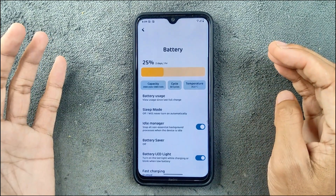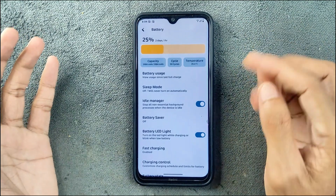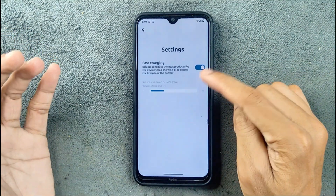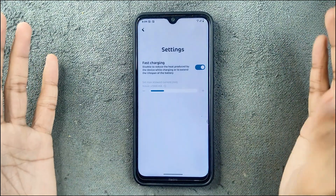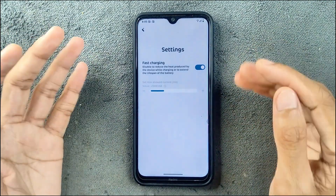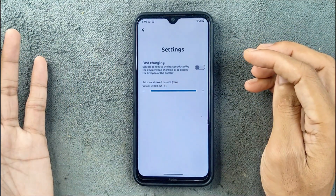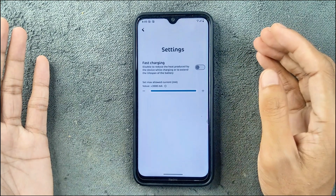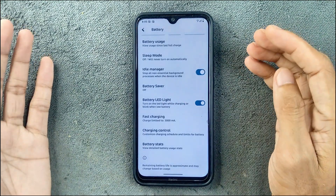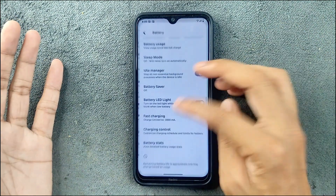The battery backup is pretty good actually, and there are a lot of functions here — it shows cycle count, capacity, idle manager, and a few other things. The fast charging option is there, but fast charging does not work. It still charges at 10 watts only. You are not getting any kind of fast charging on this ROM. I did try to manually trigger fast charging by setting the current limit to 3 amps, but fast charging still doesn't work. In terms of battery backup, it is pretty good so you will not have any issues there.